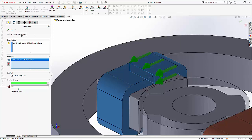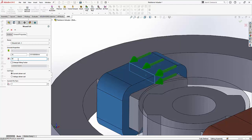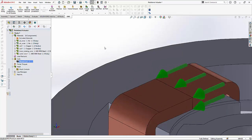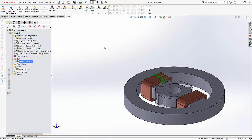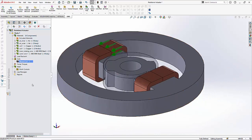Next we will go to the general properties and then we will select the number of turns to be 40 and the current per turn to be one amp. Let us hit okay and thus the first wound coil is created.